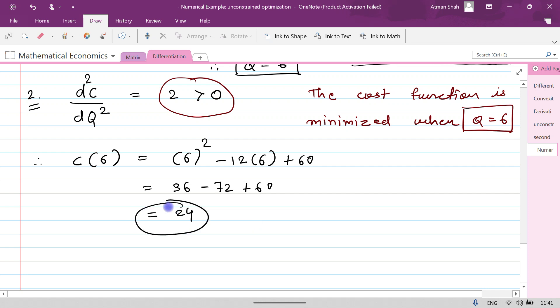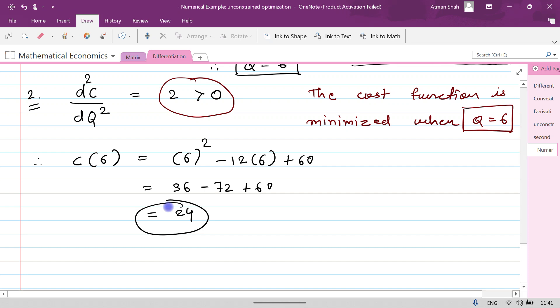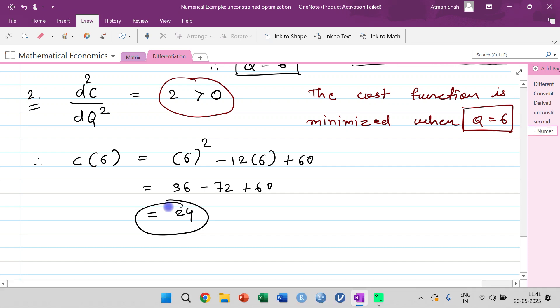So this is the idea of unconstrained optimization — either maximization or minimization — through calculus. If you find this video useful, kindly like, share, comment, and subscribe. Thank you.